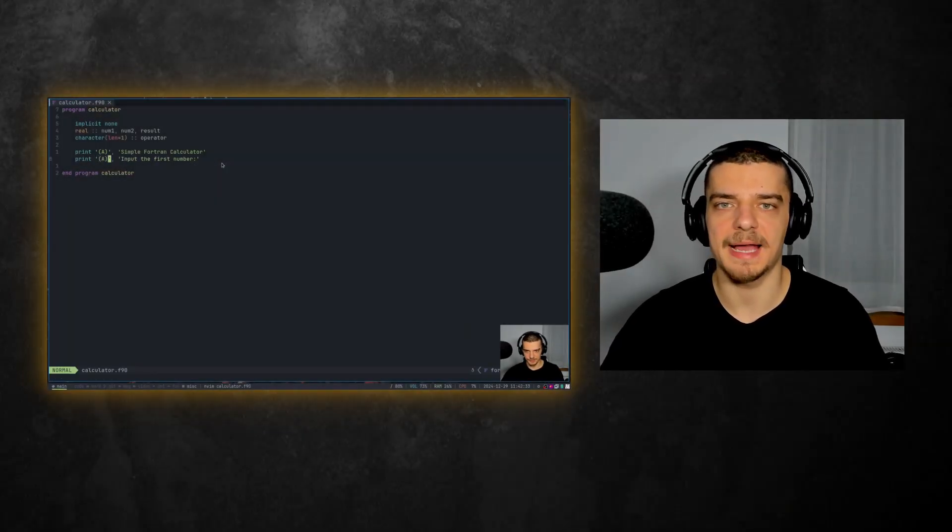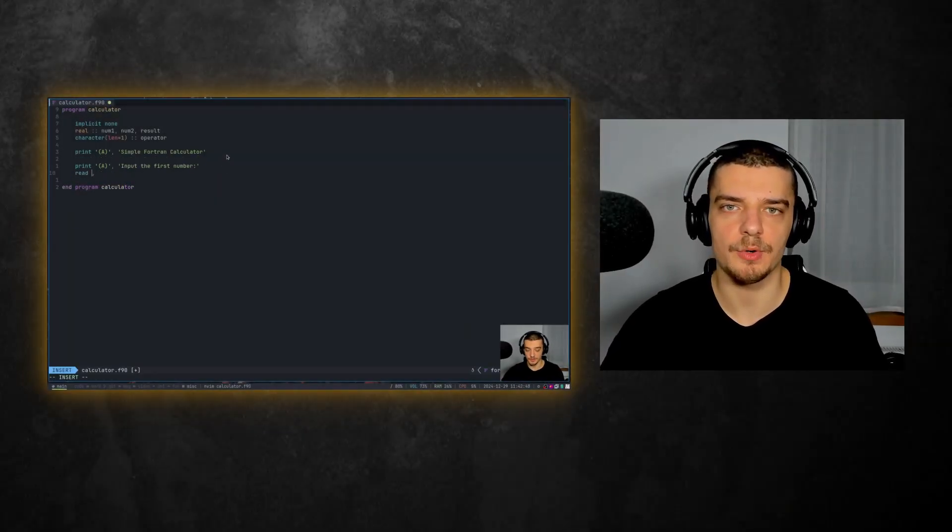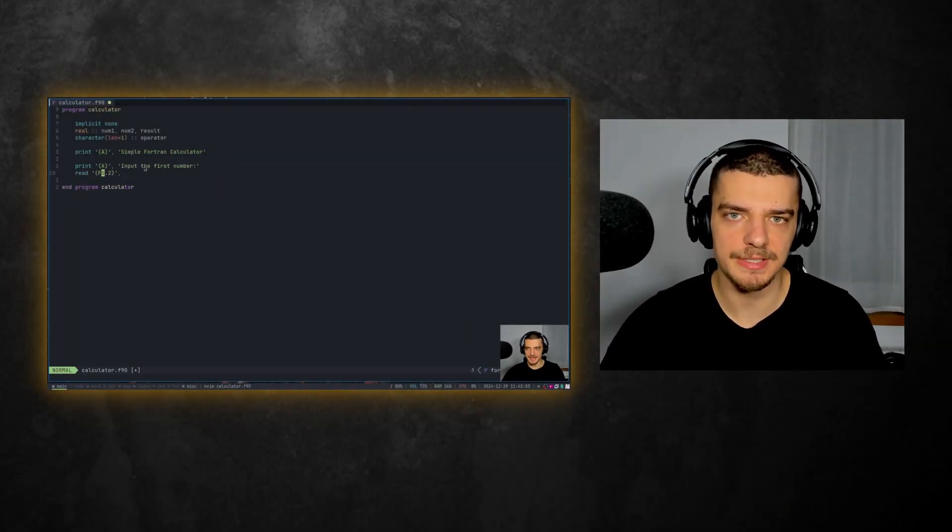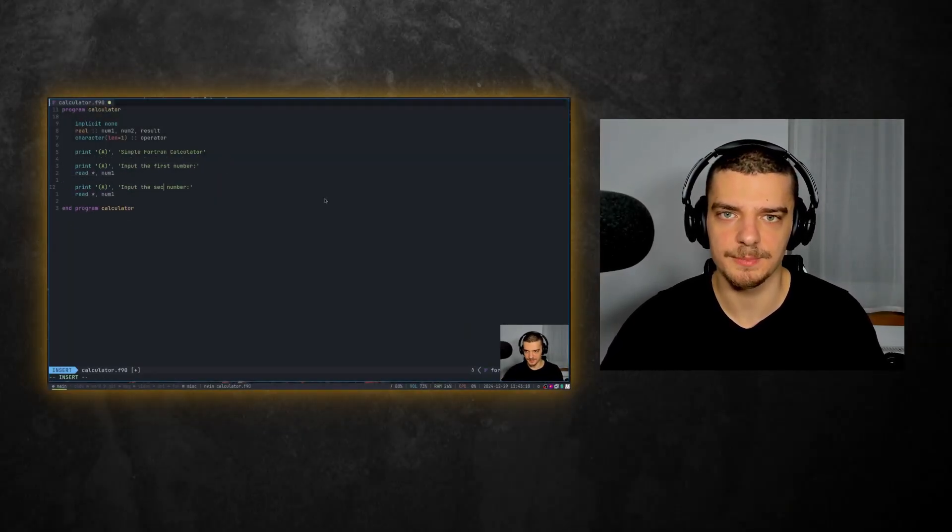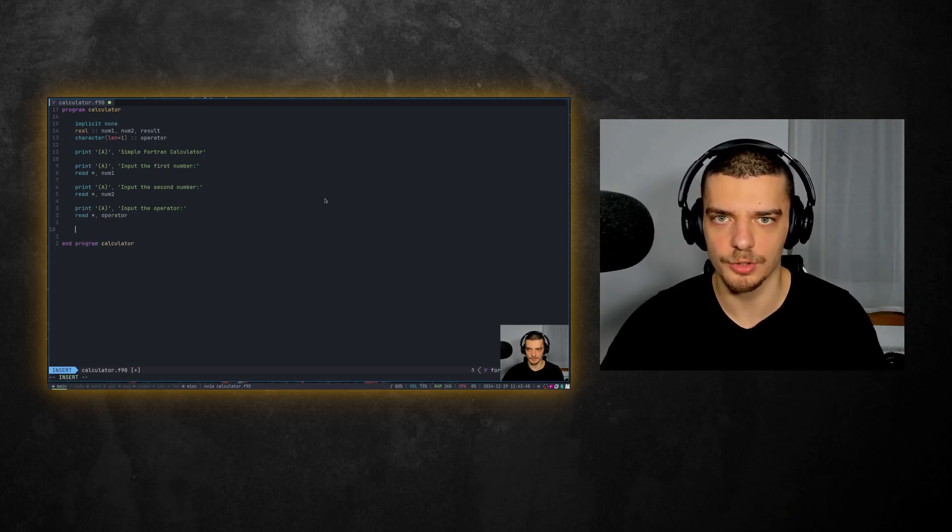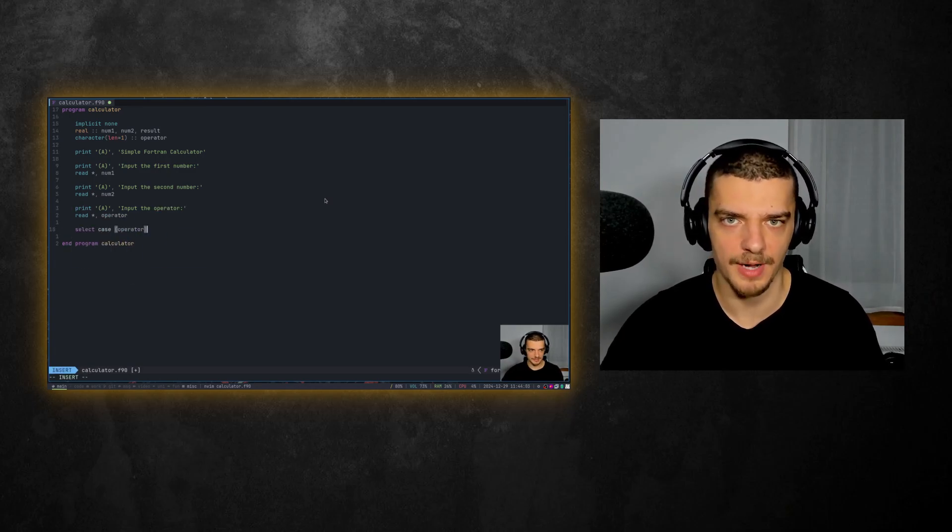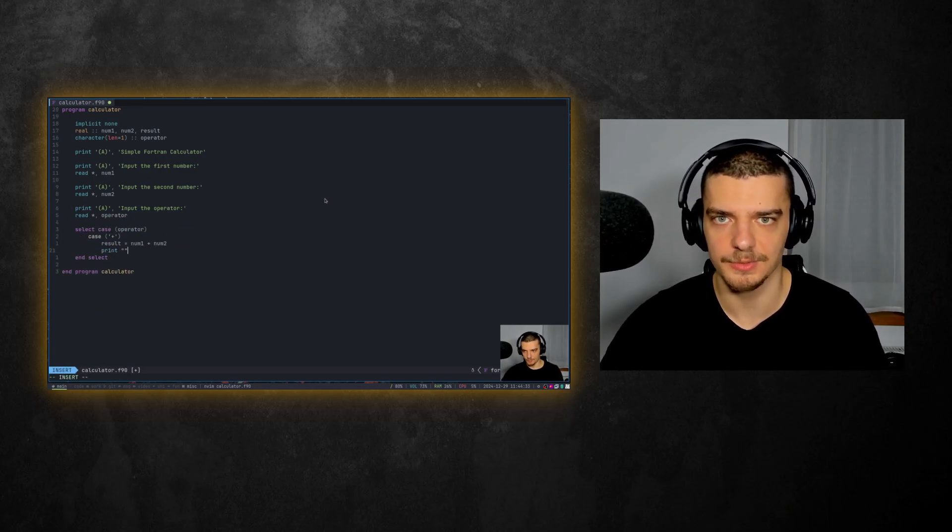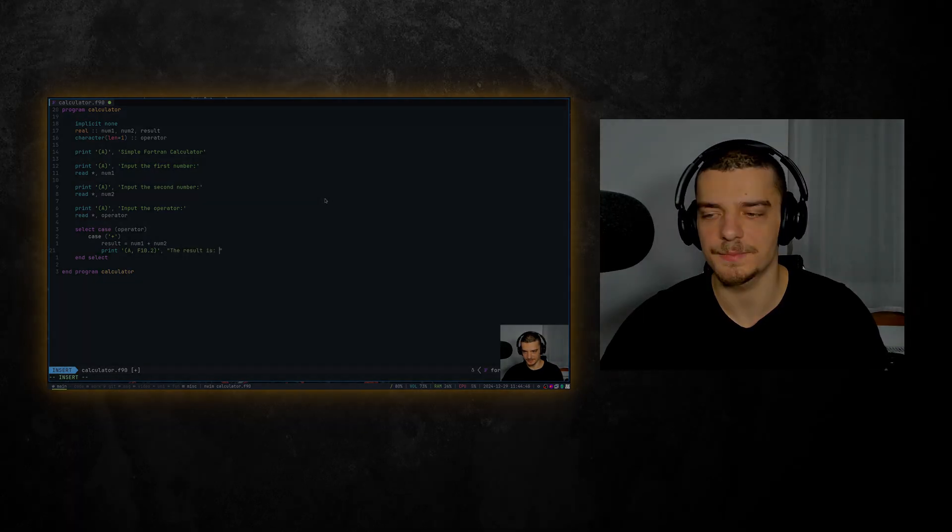What is going on, guys? Welcome back. In this video today, we're going to do a history lesson and implement a simple calculator in the world's oldest programming language, which is Fortran. So let us get right into it.